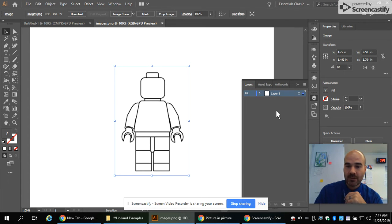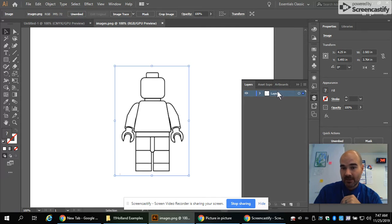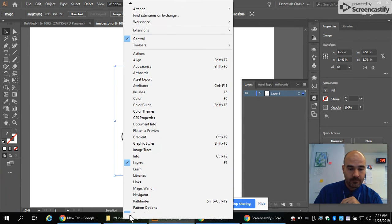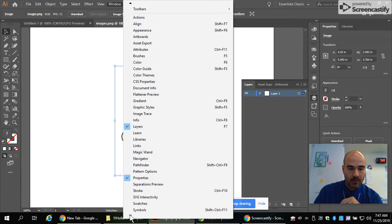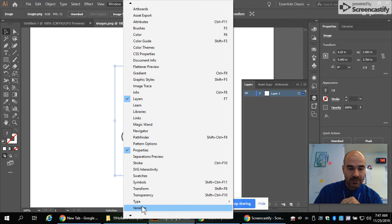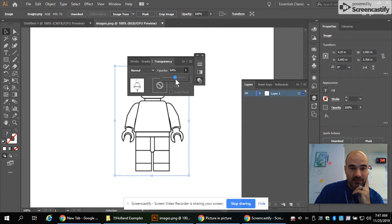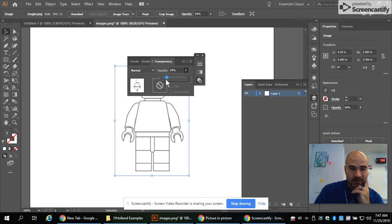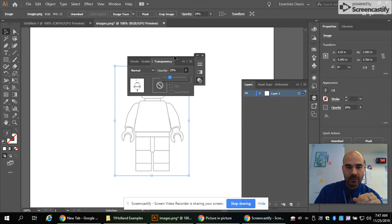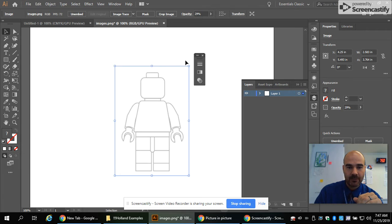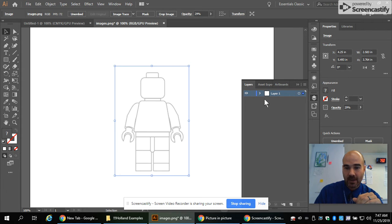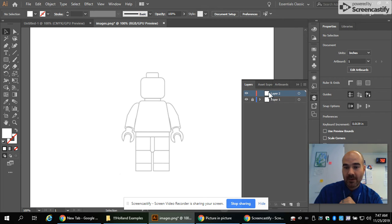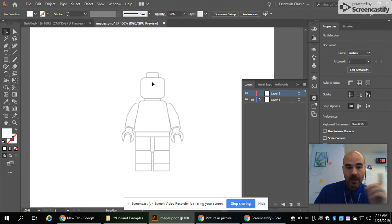First, we've got to hit F7 on the keyboard to bring up our layers. I see that we're in the right layer. And we want to go to window all the way down to transparency. Because since we're going to be tracing this, we don't want those solid. You want to be living right around 30% for the transparency of this Lego minifigure. And then we're going to lock it and make a new layer on top of it. This new layer is where we're going to be doing most of our work.